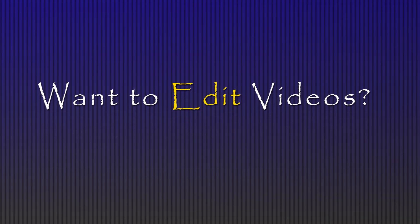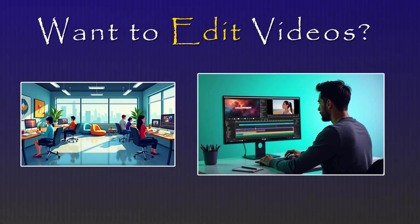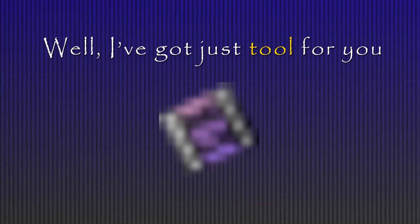Wanted to become a video editor or just want to edit a video for your business or project? I've got just the tool for you.